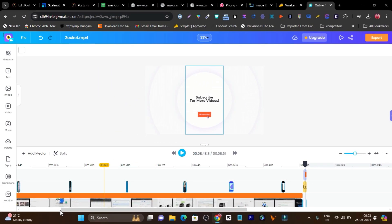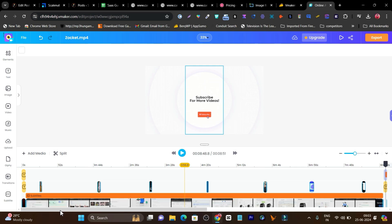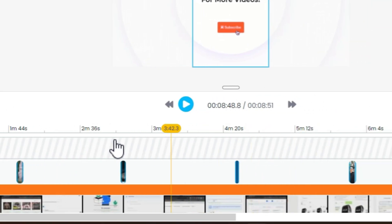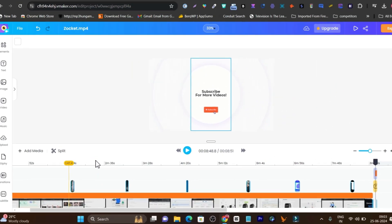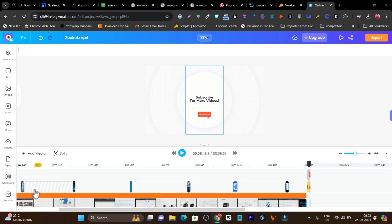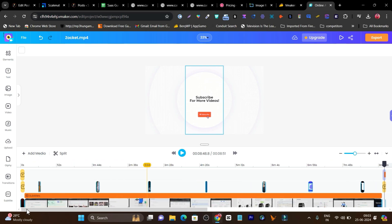After uploading, I can just check out things and add more videos from the media section. It is not that much of a crazy tool, but yes, it gives you a lot of time savings here.